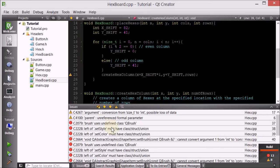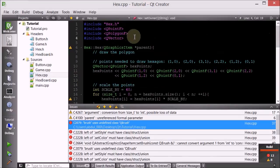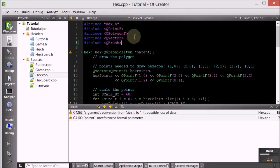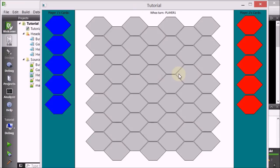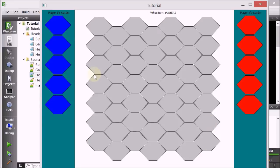We have some bugs — I have not included QBrush. That's an easy fix. Let's run it again. And here we are — I click play. Player one's cards are here in blue, player two's cards are here in red, and all the board hexes are light gray. Looks much better now.